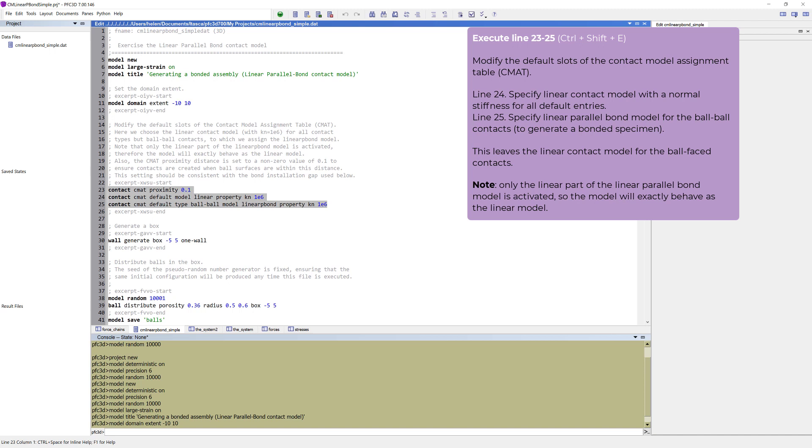As mentioned, this model will have two types of contacts. In the second line, choose the Linear Contact model with a Normal Stiffness for all default entries. In the third line, we specify to use the Linear Parallel Bond model for the ball-ball contacts to generate a bonded specimen.